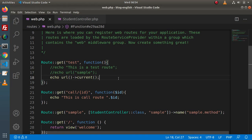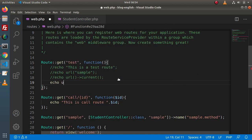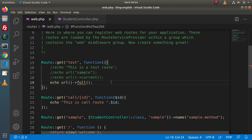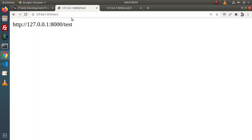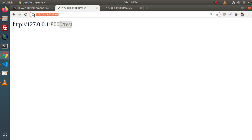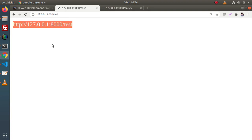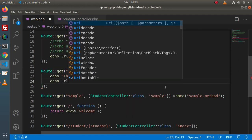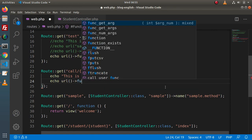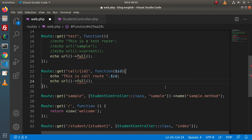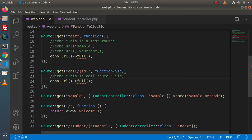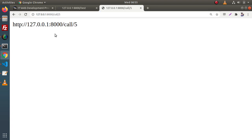We have another method. Let's comment the previous line. Echo URL and here we have the 'full' method — URL::full() — and this full method is going to return the full URL value. If we reload the page, we can see the complete URL being returned. If we use the same concept inside the call route — echo URL helper with the full method — and reload, we get the full URL returned there as well.